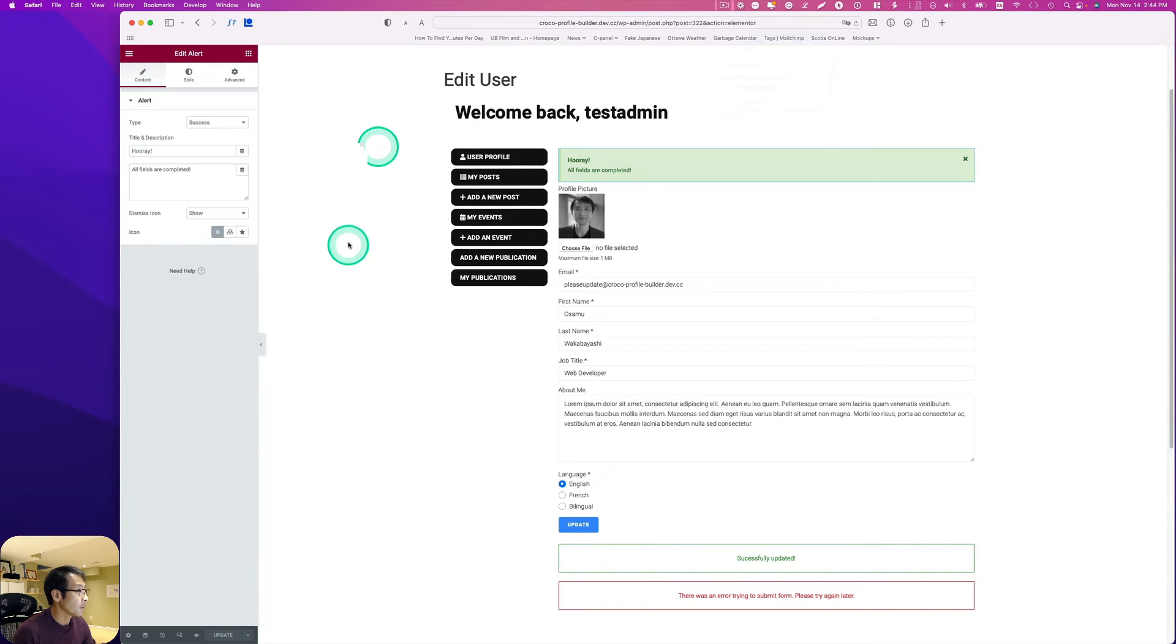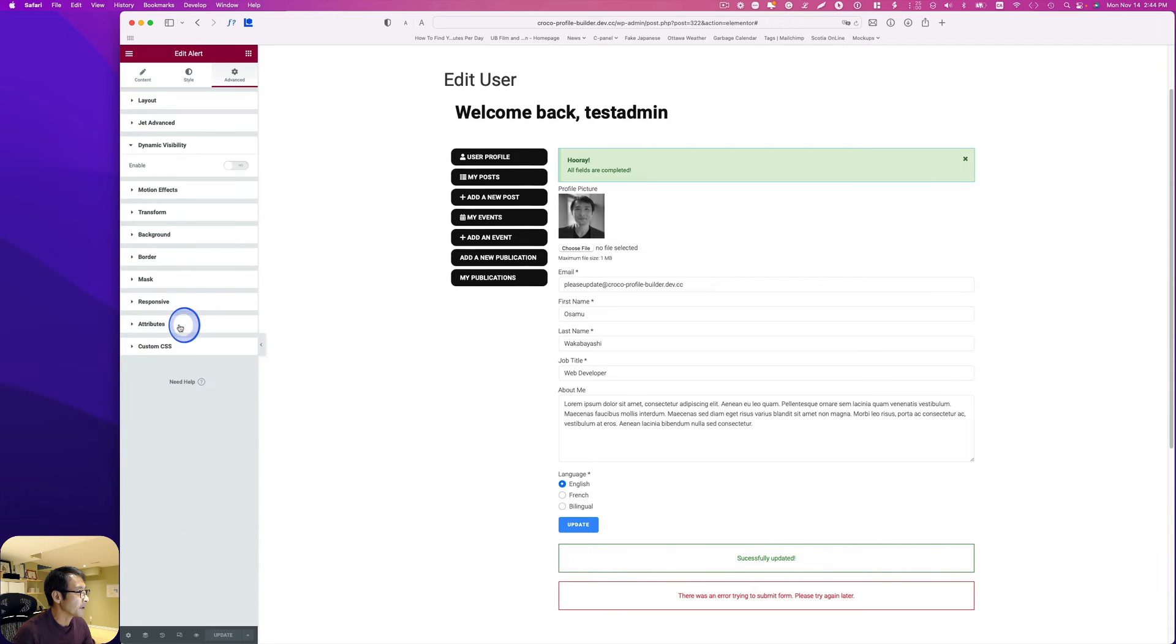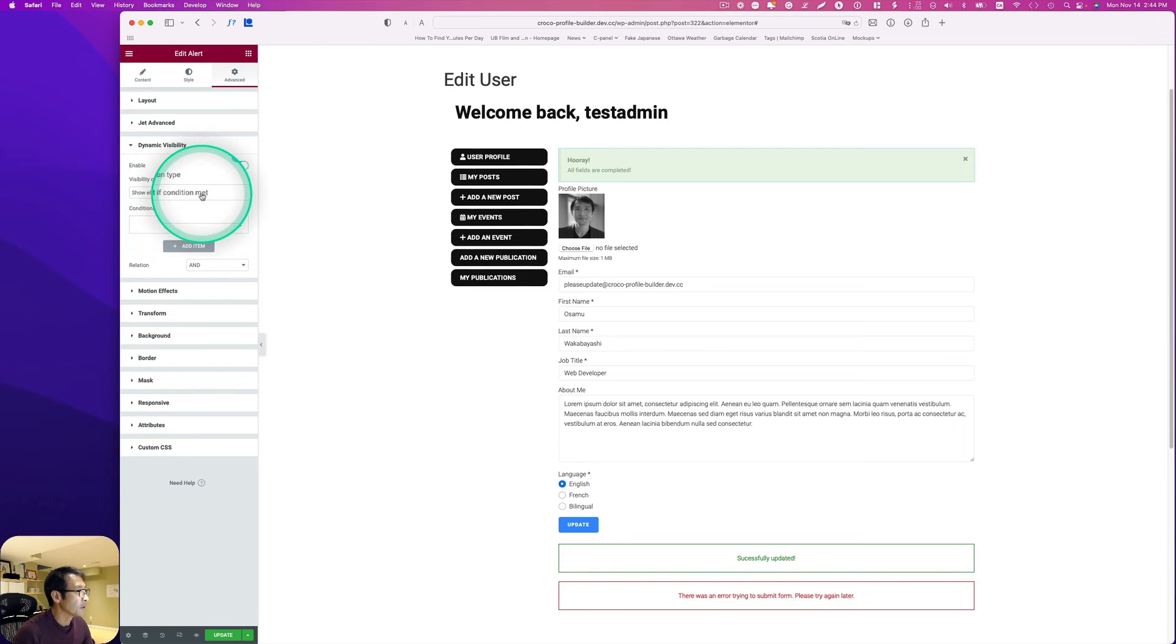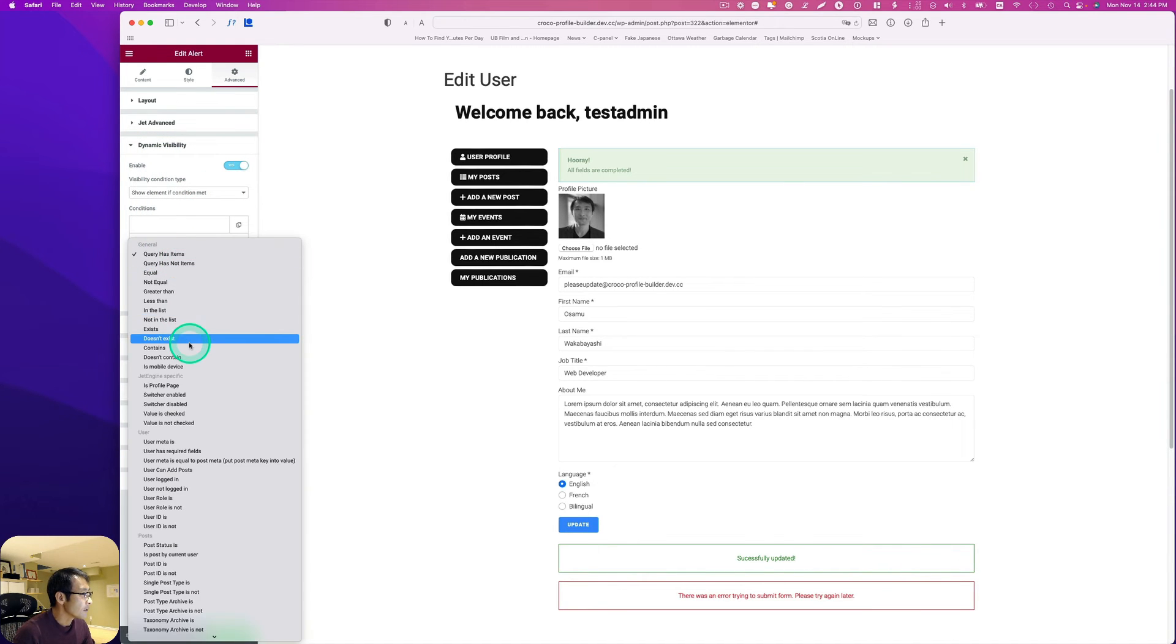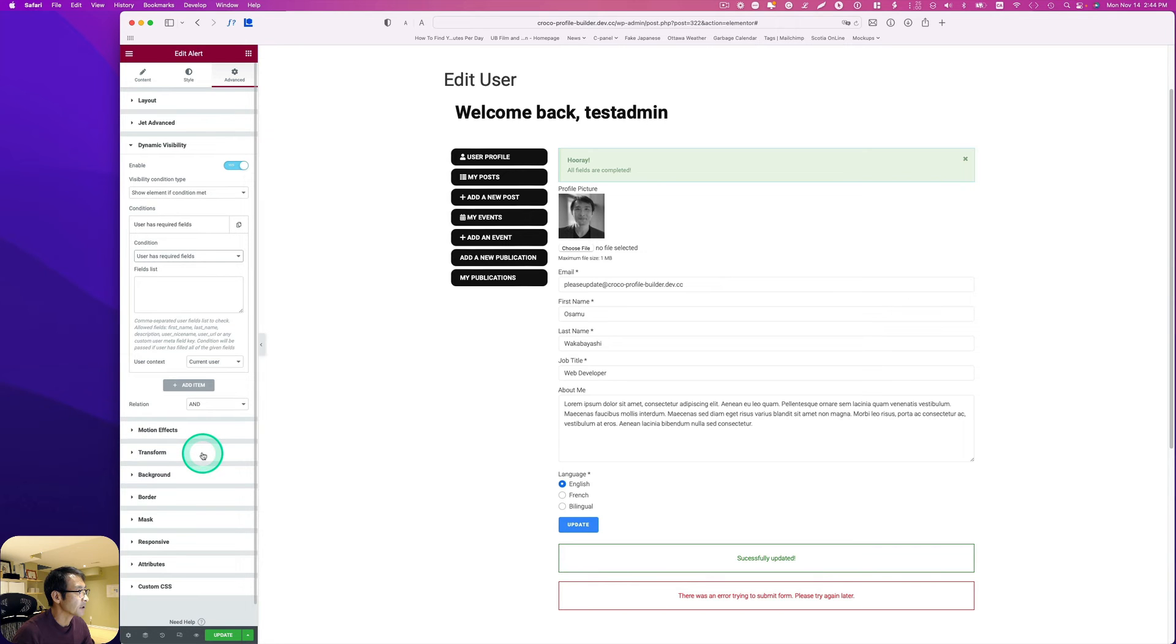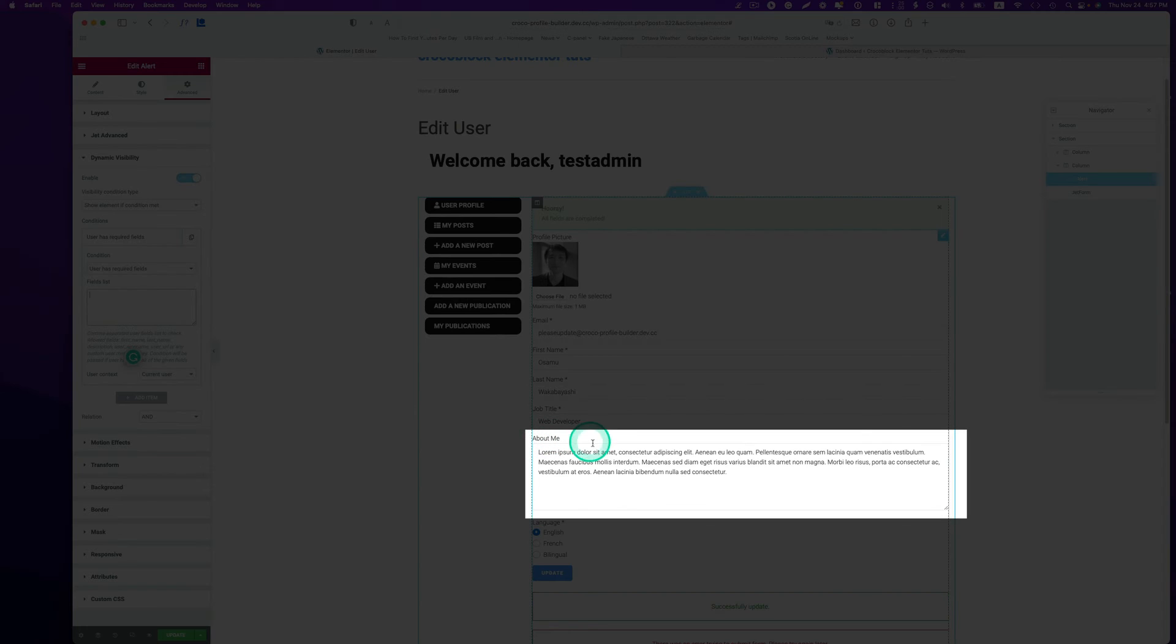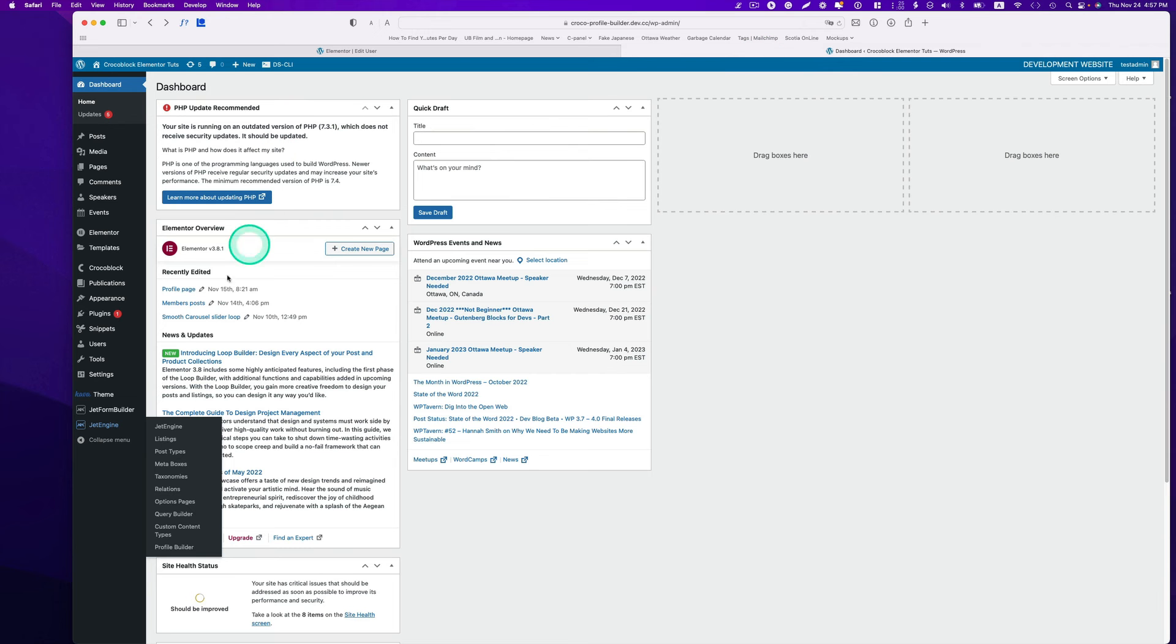Next, go to advanced tab and go to dynamic visibility. You have to enable and then show element if condition met. Now the condition should be under user, user has required field.